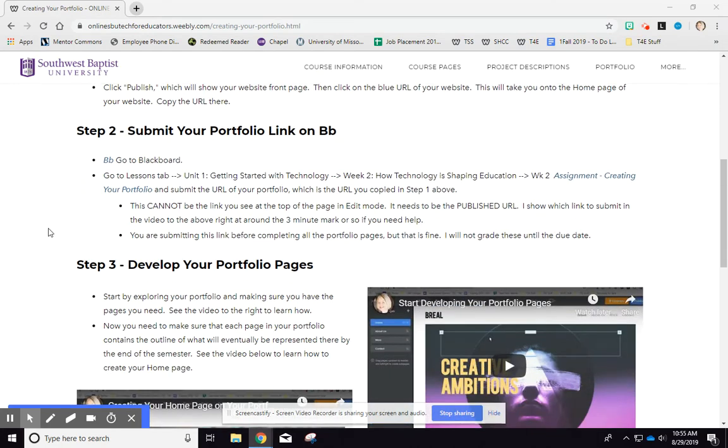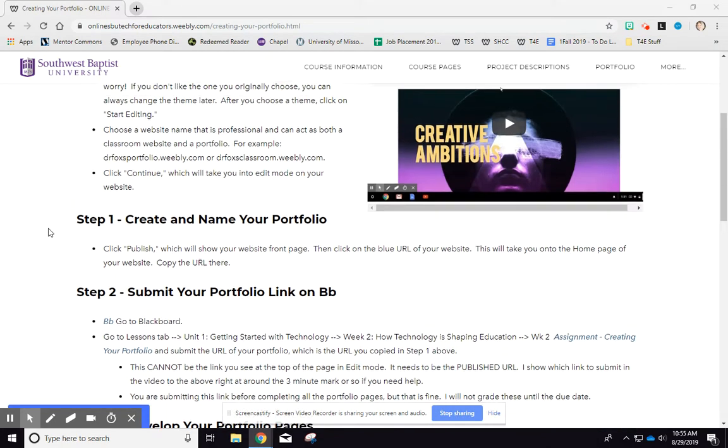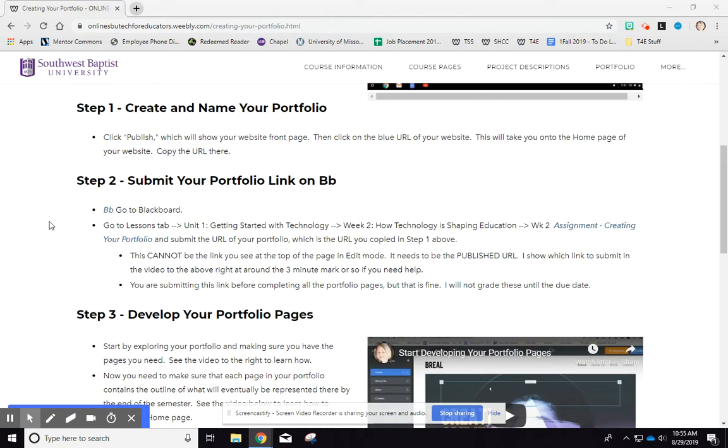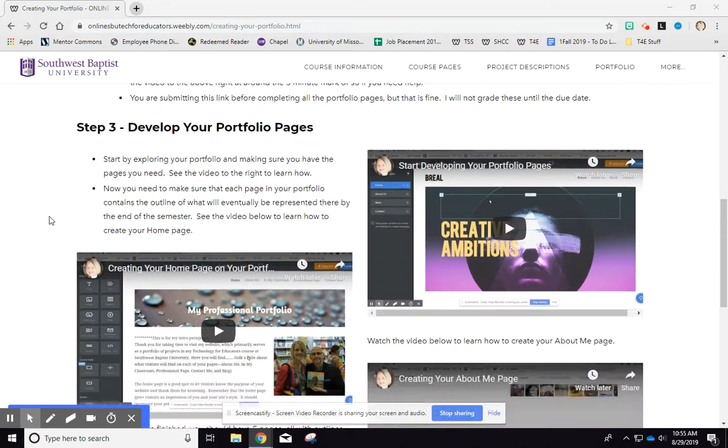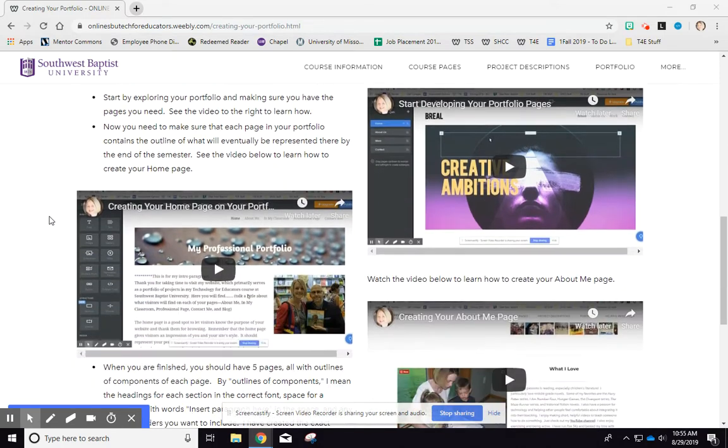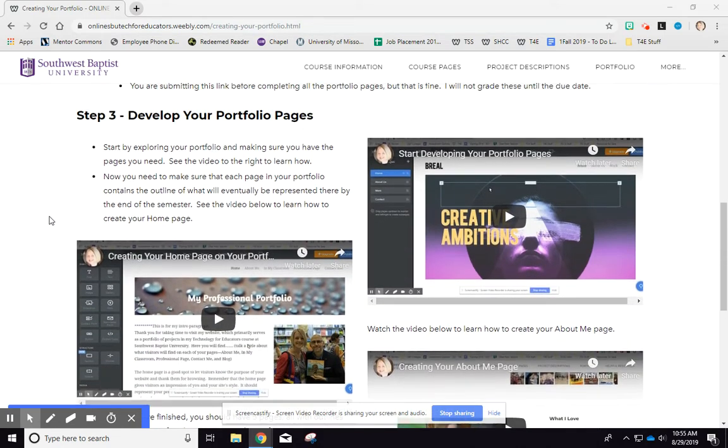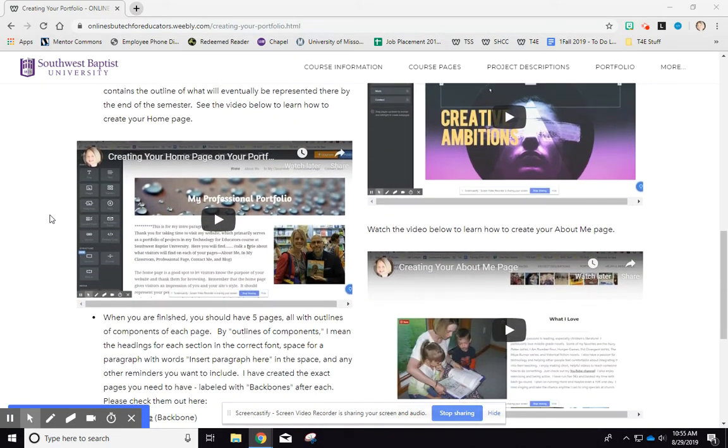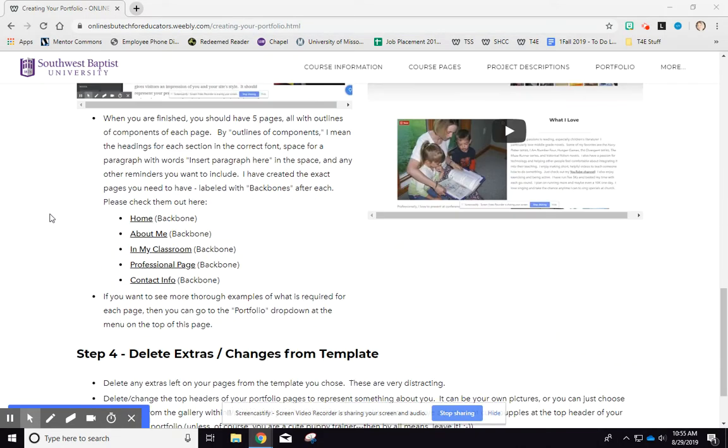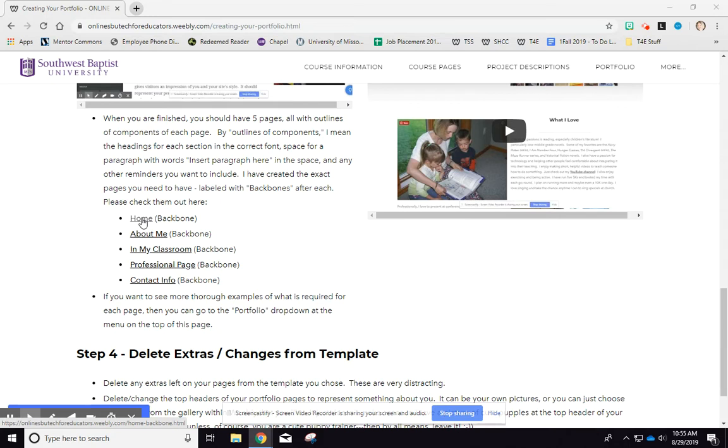So I'm on your creating your portfolio page. And what I did was I added under step three, develop your portfolio pages. I actually added in this little section right here, an example of exactly what you should look like, what your page should look like.